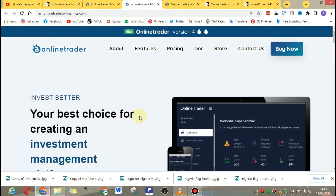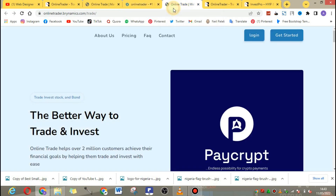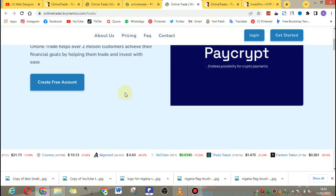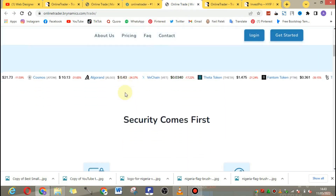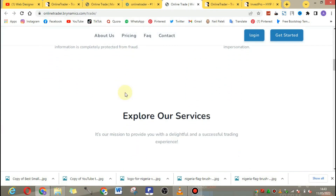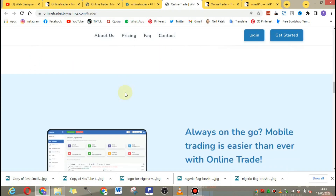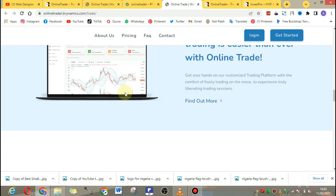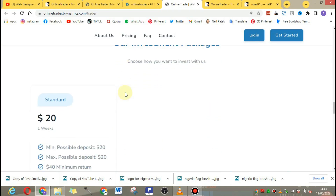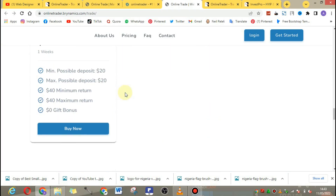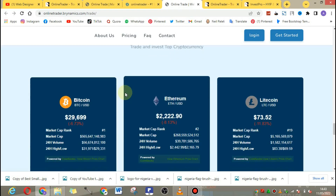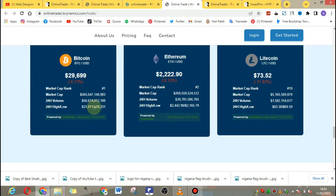I'm going to take an overview of this investment website script and show you how it looks and how the dashboard looks. You could use WordPress to design the front end of your website, or you could use Blogger to design the front end, and use this as the back end. This website is suitable for any form of dashboard.